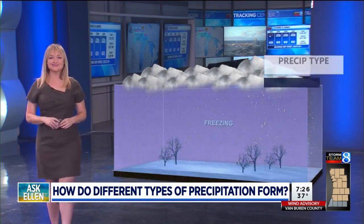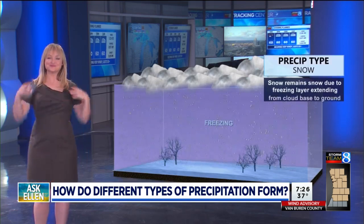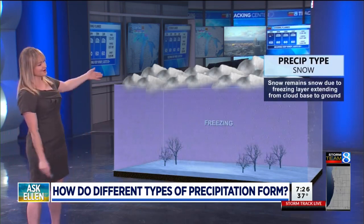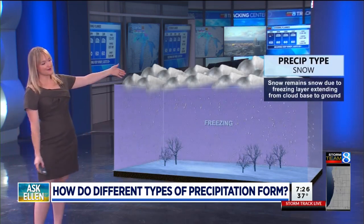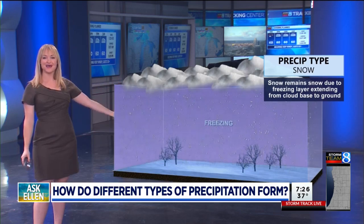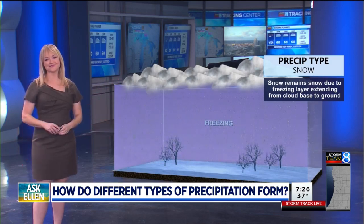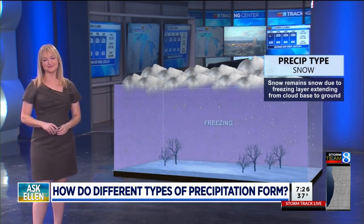Lastly, the easy one: snow. With snow, it starts at cloud level as snow, it falls as snow, and it hits the ground as snow.